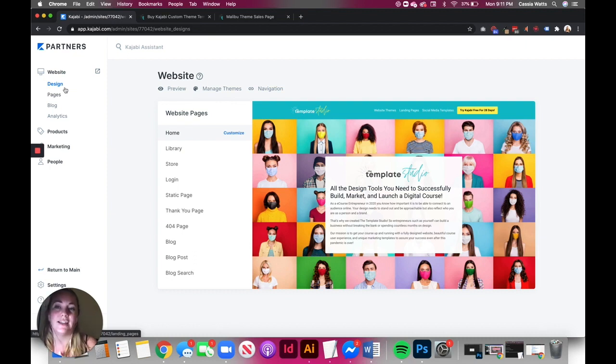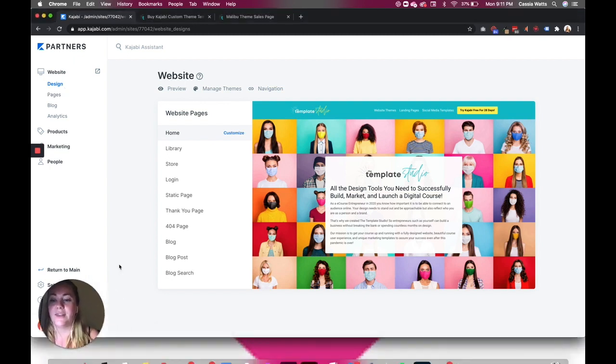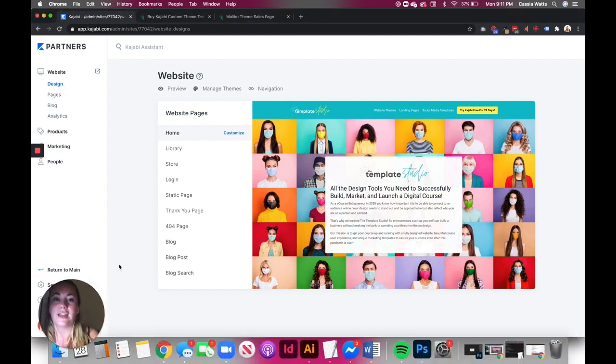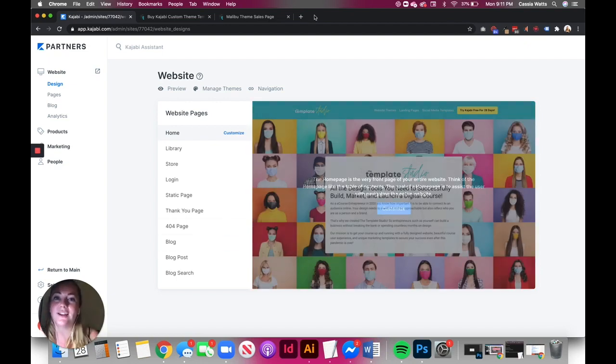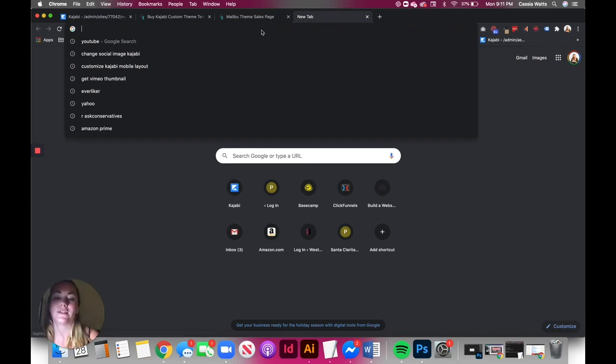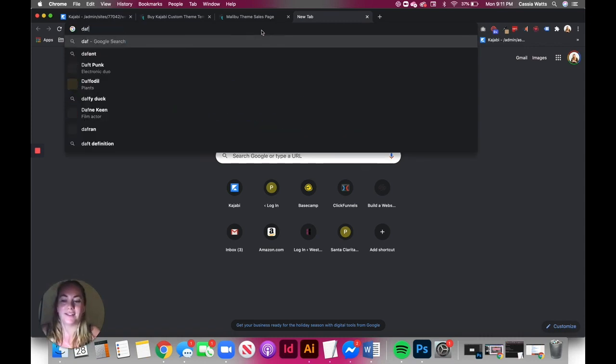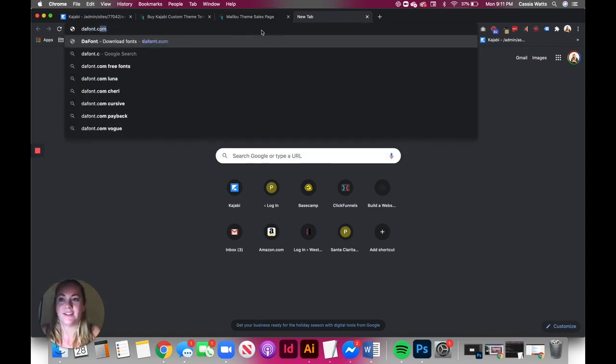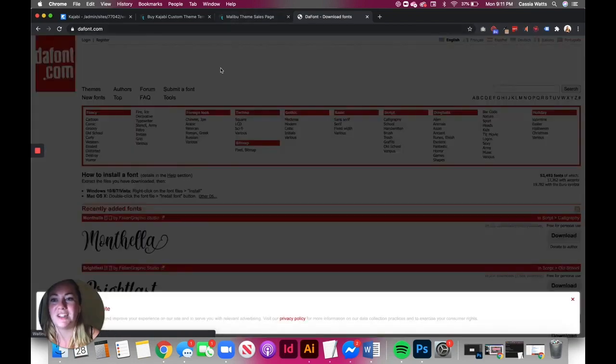One, you're going to need the Kajabi Pro plan that is going to give you access to the code editor. And then two, you're going to need a font that you're going to want to use. There's a couple of websites that you can use. I mean, there's tons of websites across the web that will give you fonts that you can use. My favorite, as I mentioned earlier, is dafont.com. I've been using this since my freshman year of college.